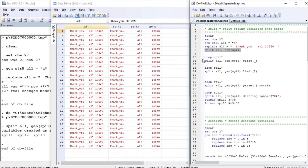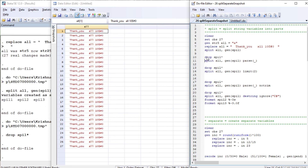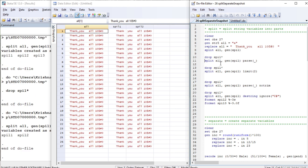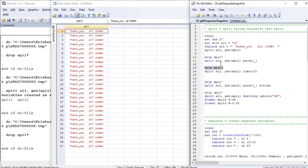Now let us drop anything that begins with the prefix and try another variation of split. We run 'split', generate the prefix again, and specify 'parse underscore'. This will take the underscore as the point of separation and separate the variable into two parts — before and after this parse character.